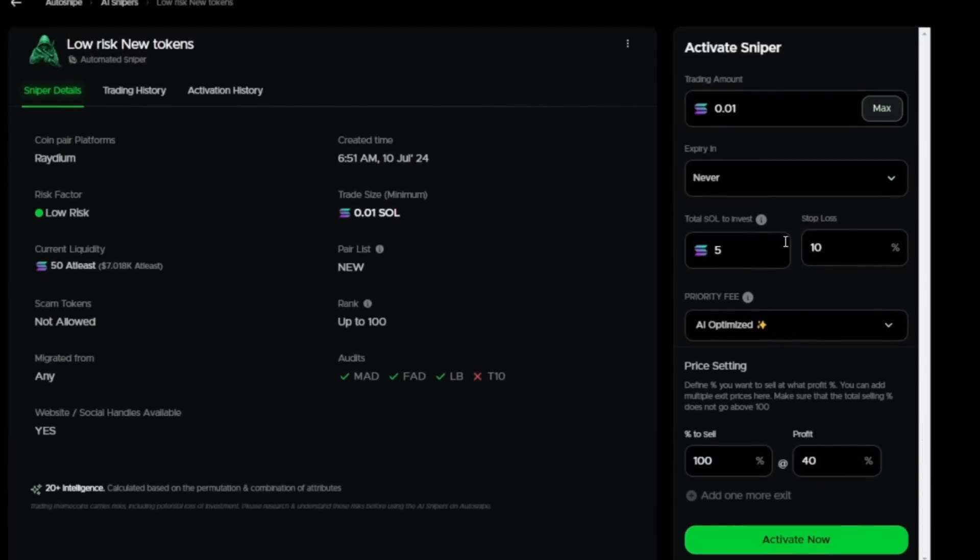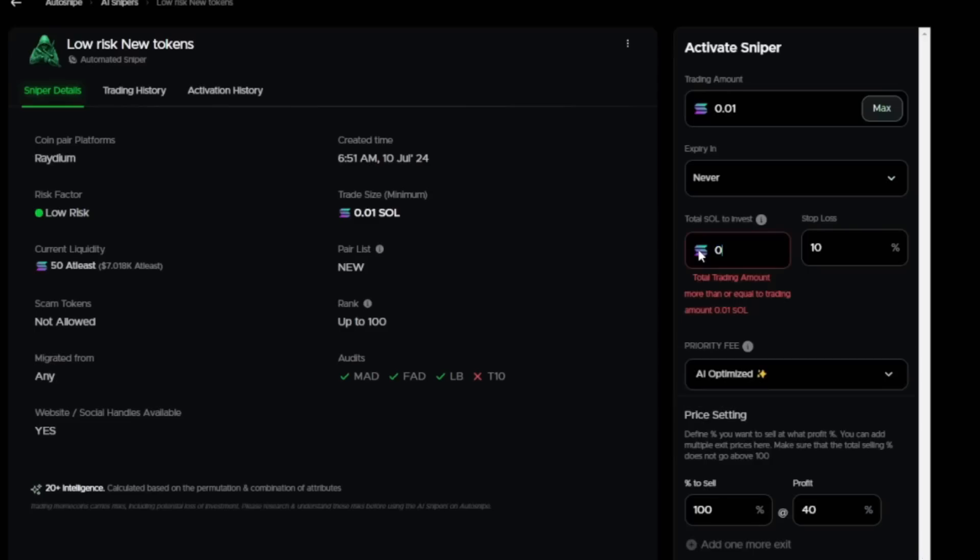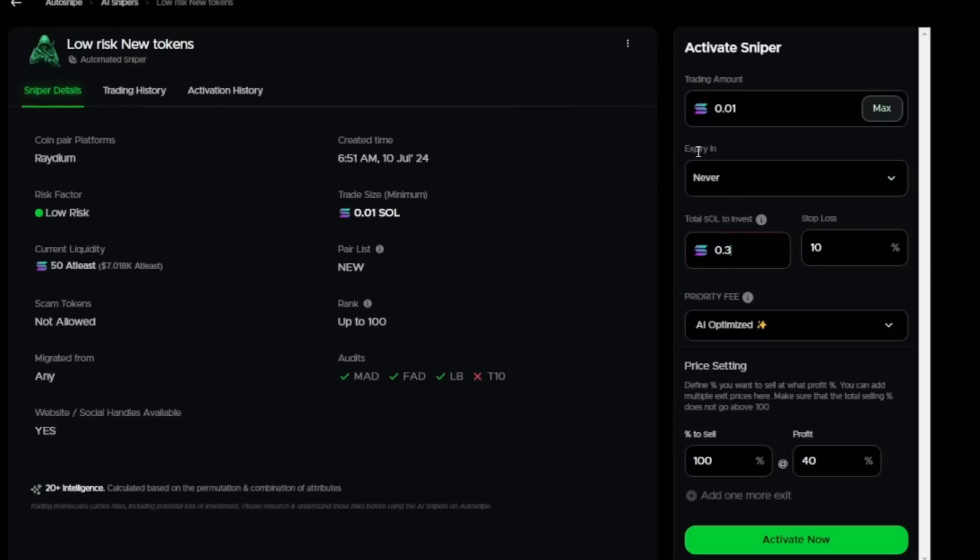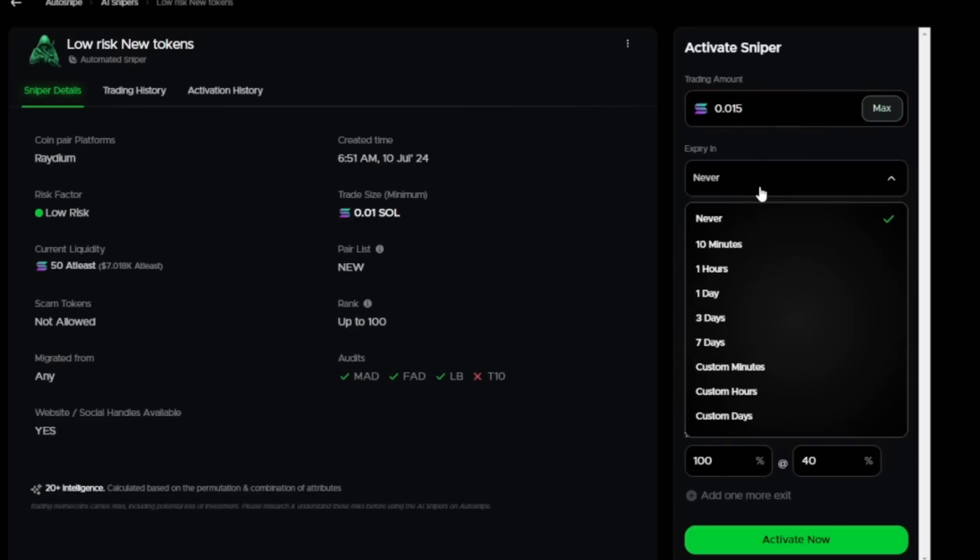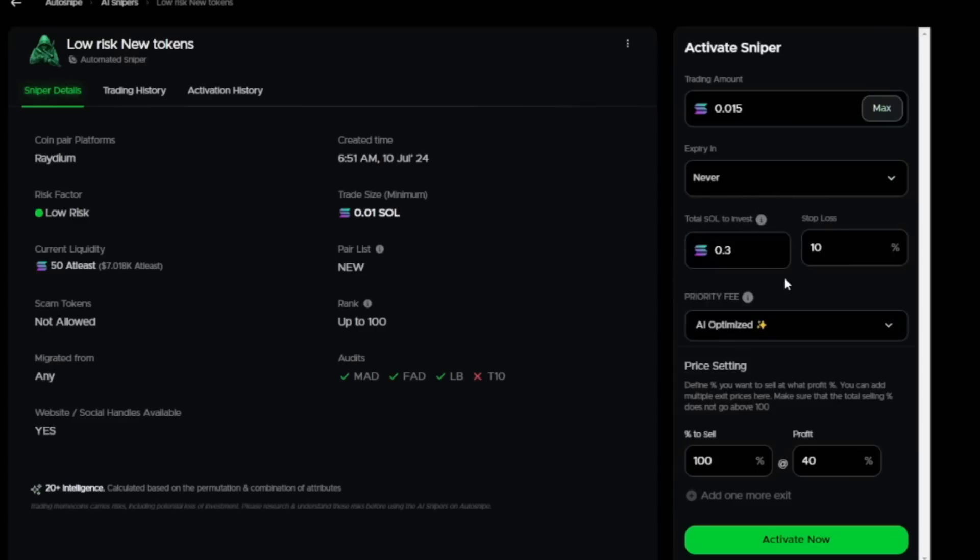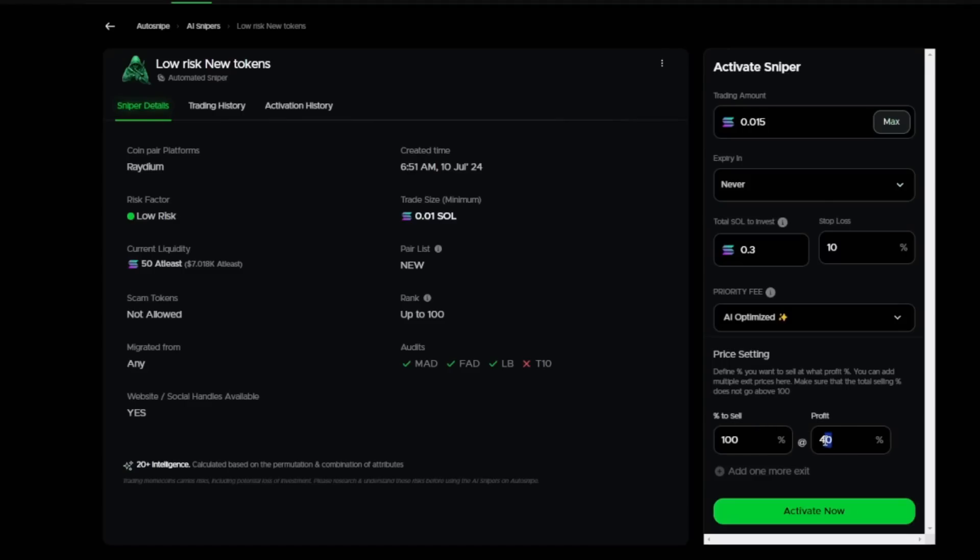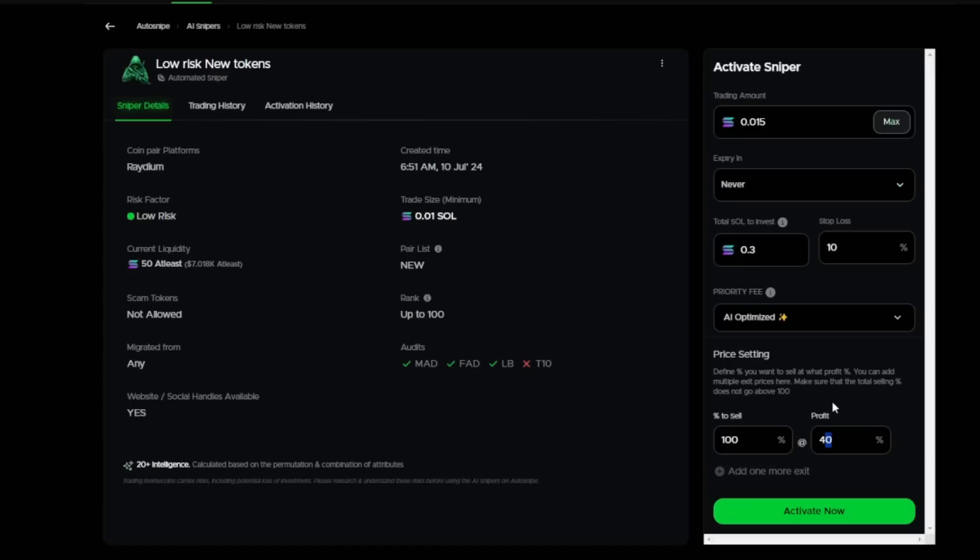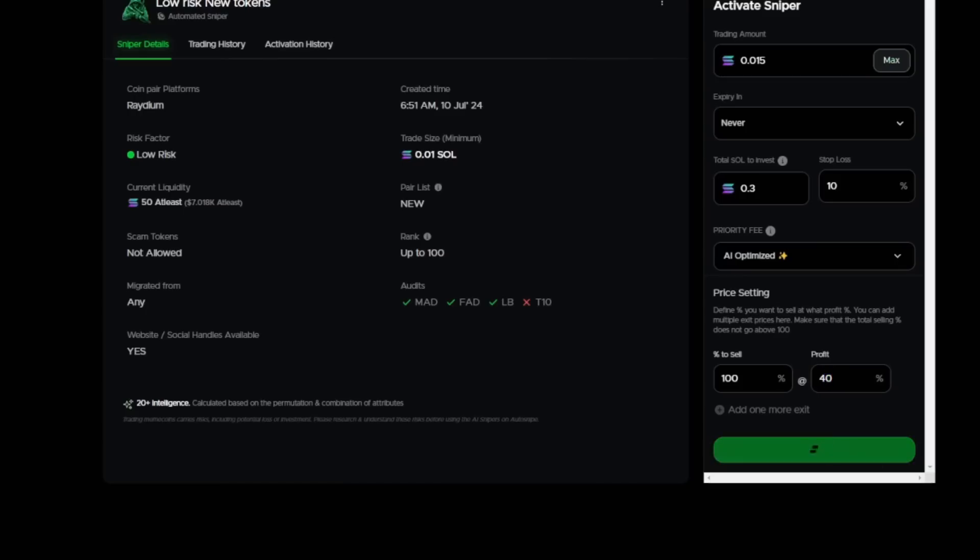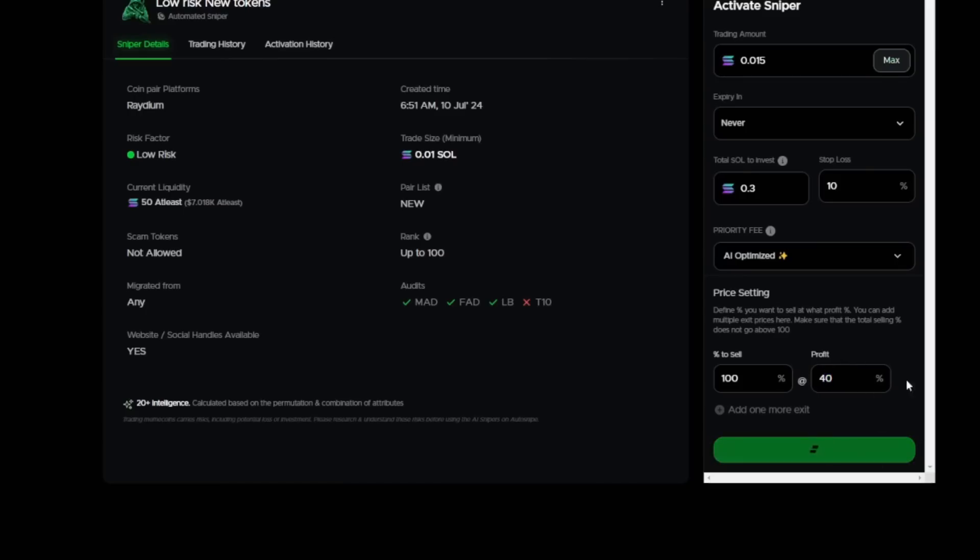For example, this is a trading amount. This is how much you want each trade to be worth. And this is the total Sol. This is the total amount of Sol you want to put in that low risk new tokens automated Sniper. And then you set everything up. Price setting, profit, sell 100% at 40% profit. You know, et cetera. So what the tool does, for example, I have 0.3. I never tried with such a low amount. But let's see.